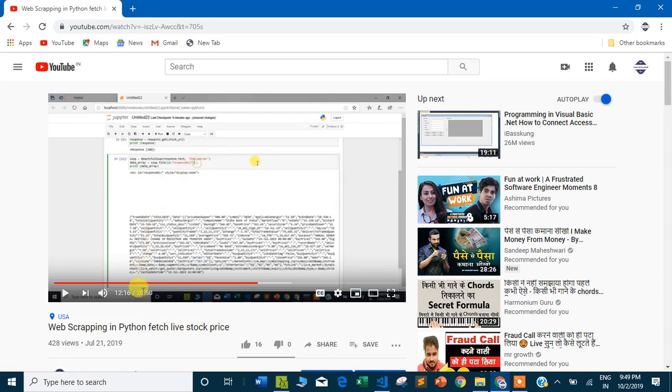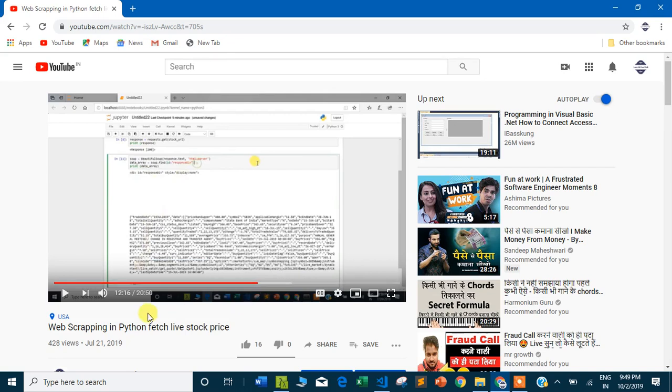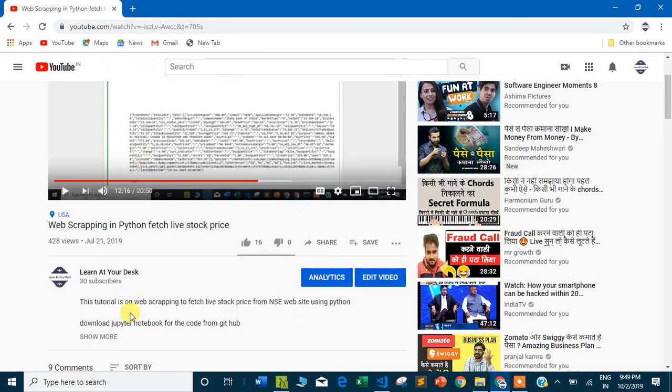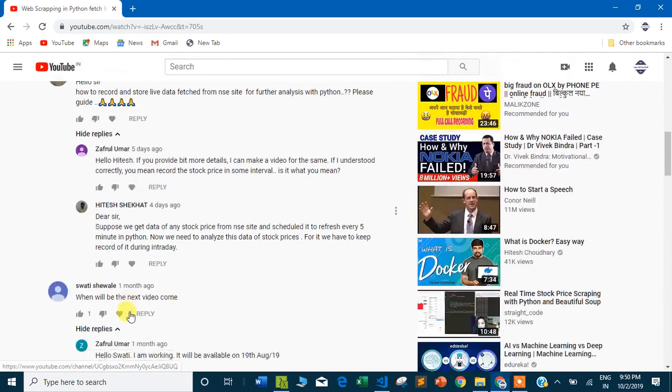This video is basically to fetch the livestock price from the NSE exchange. For example, if you want to fetch the stock price of Asian Paint or HDFC, this is a program written in Python to fetch the livestock price.